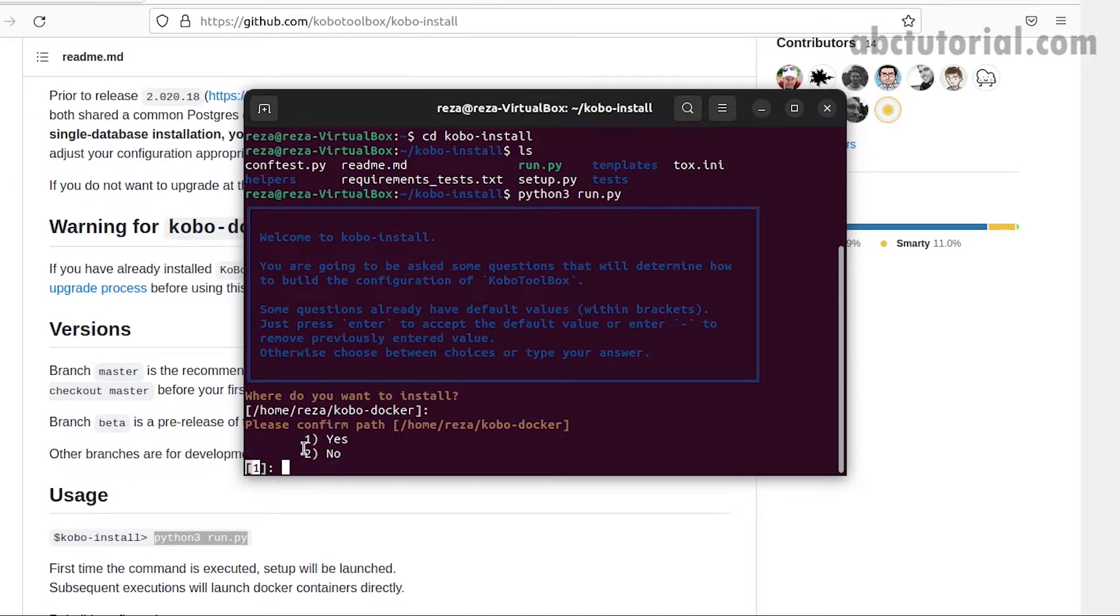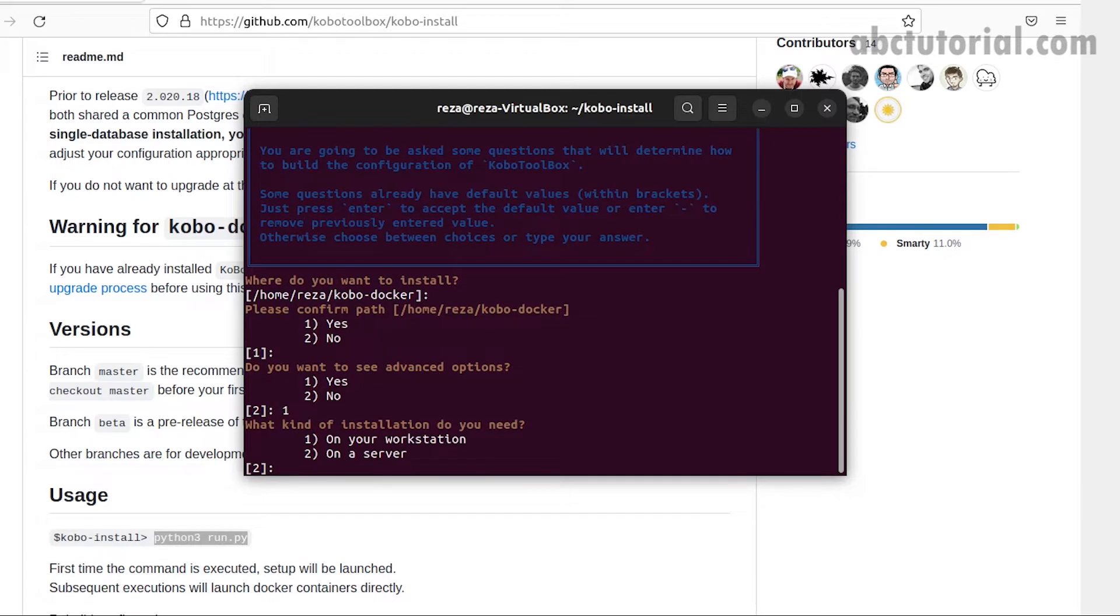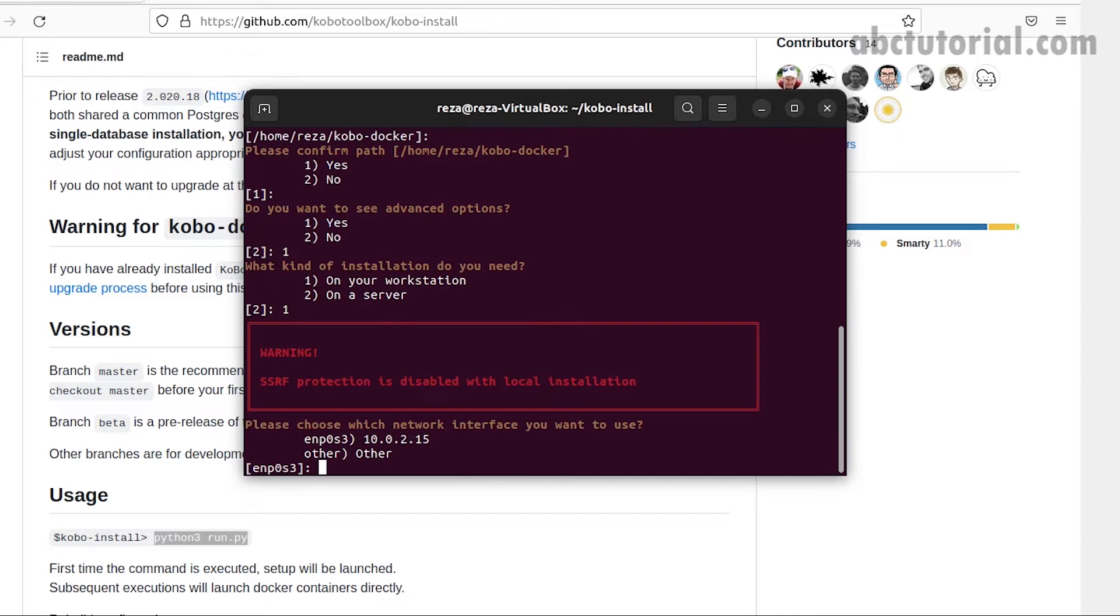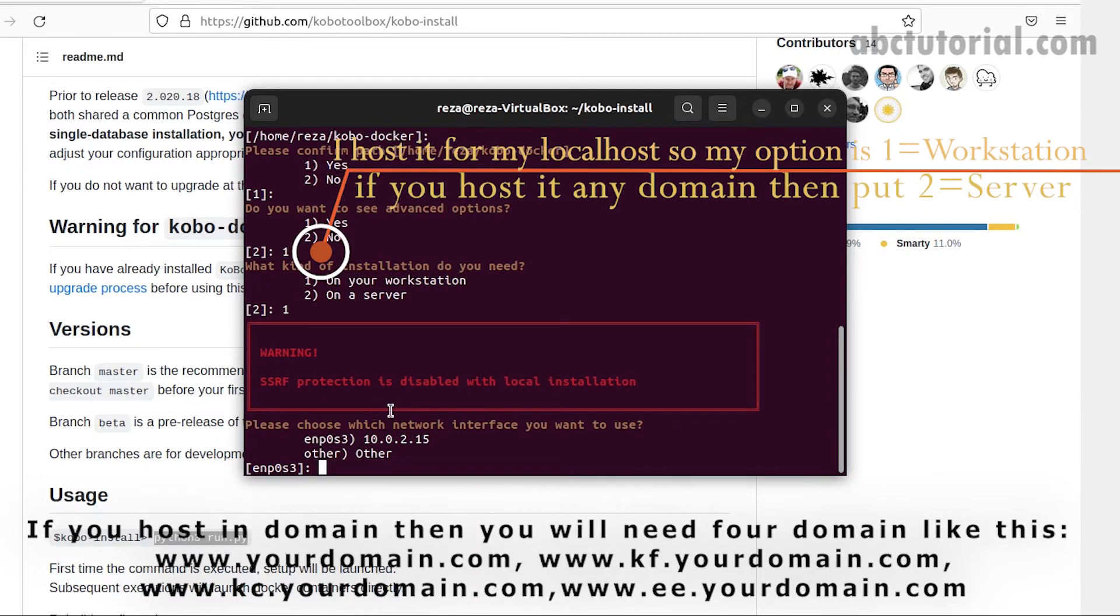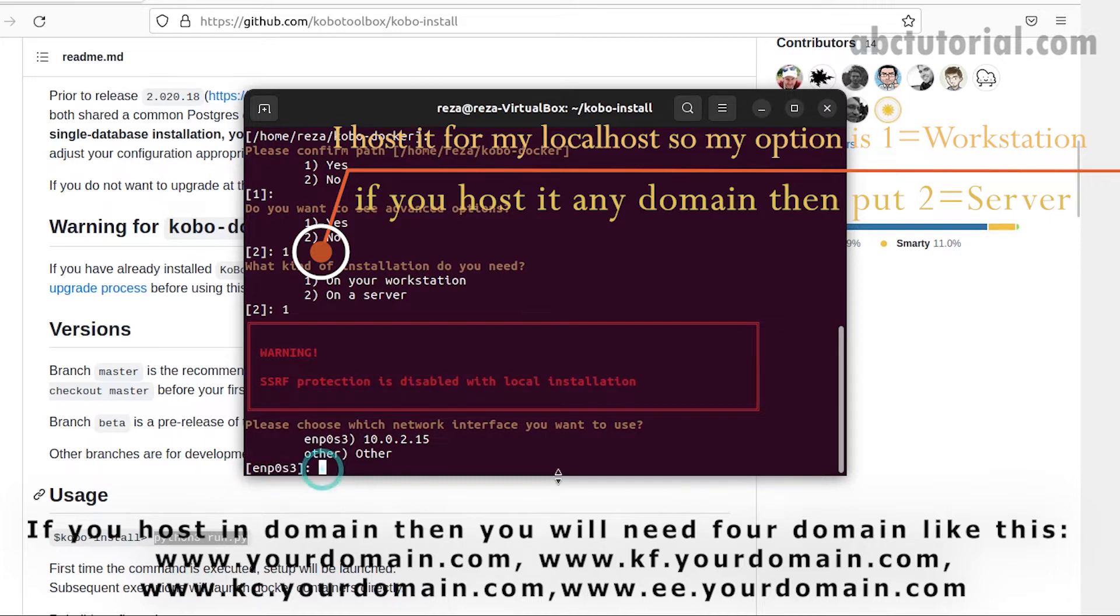When you enter, you'll see a lot of options showing. You can select based on your expectations. I will select all the default options, but for advanced options, I will say yes. If you want to keep it as is, just press enter.